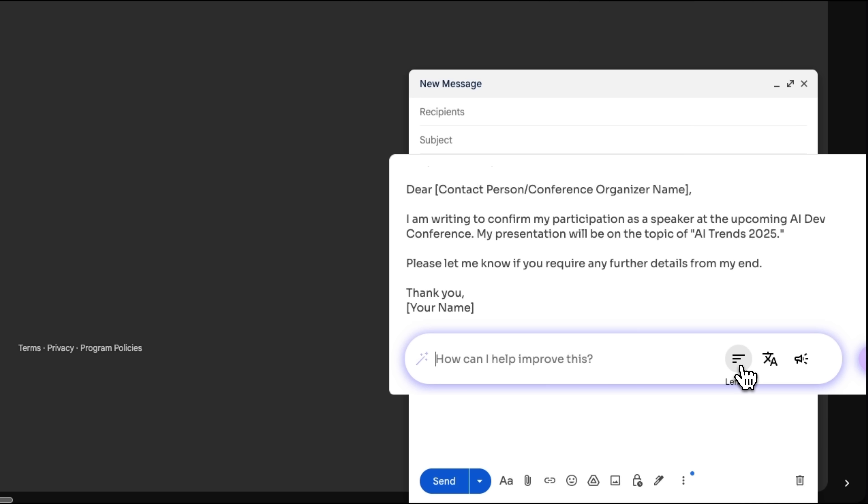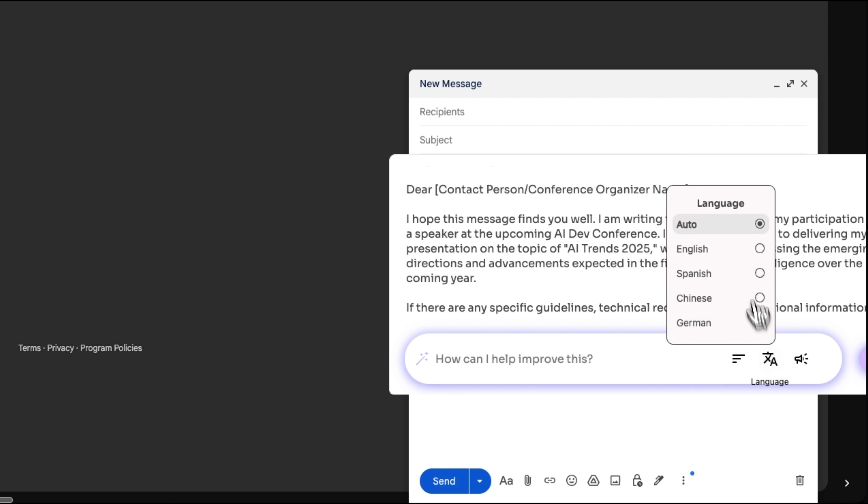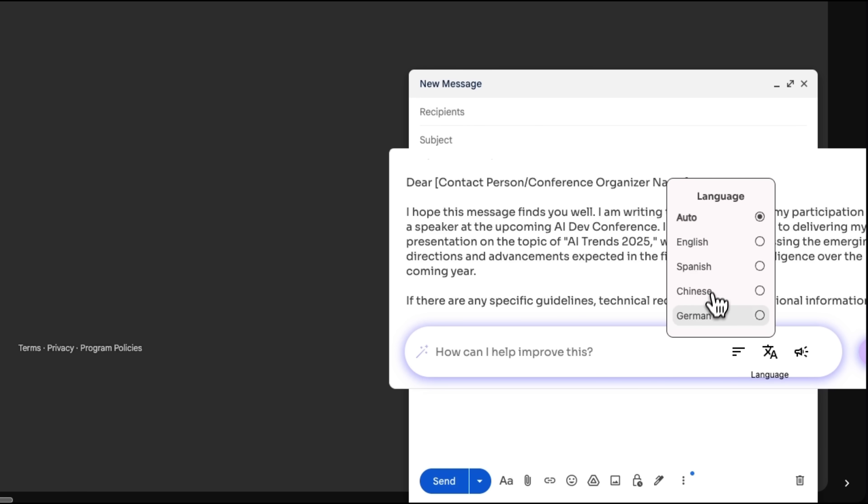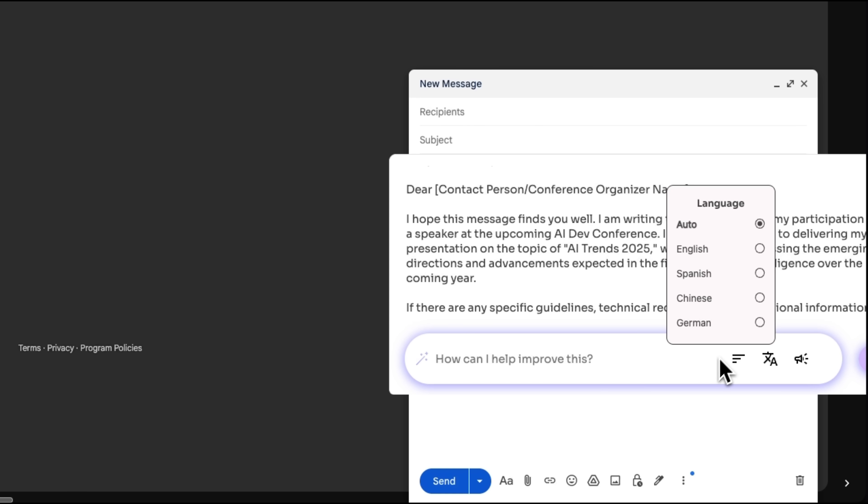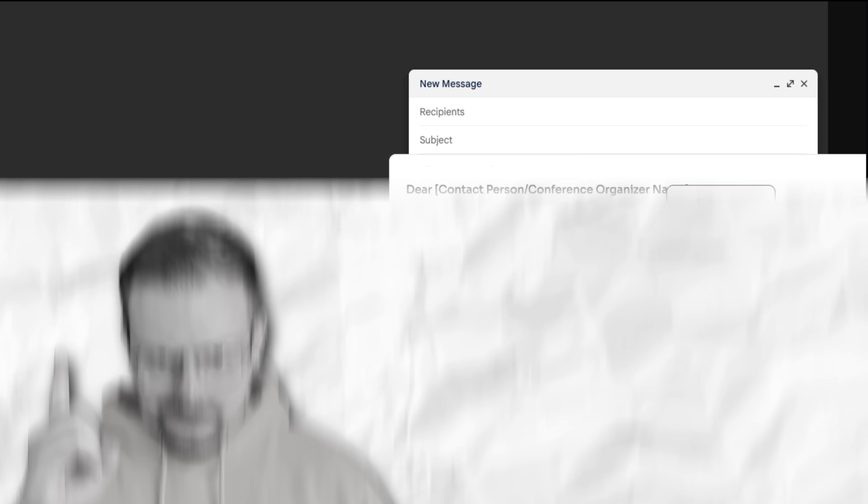You can adjust messages as you like, from length and tone to the language used. All operations are completed within the writing window, without leaving the browser.